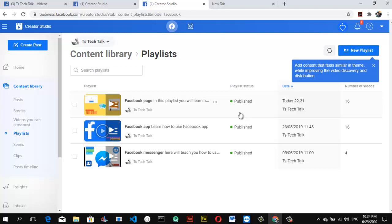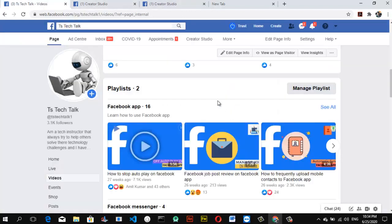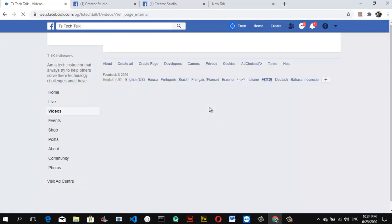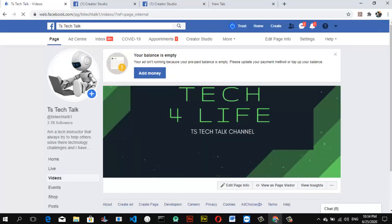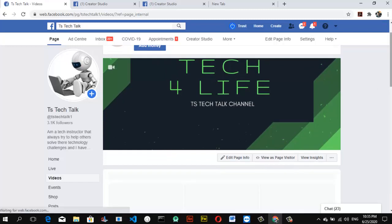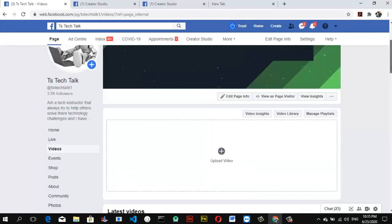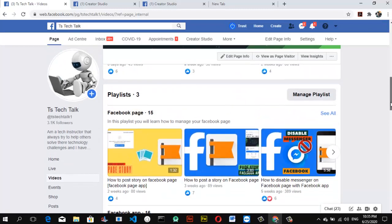If you like this video, please don't forget to subscribe to the channel, share the video with your friends, like it, and leave a comment below. To confirm this is working, go to your Facebook page and refresh — it should already be showing three Facebook playlists. My internet is a bit slow, but you can now see we have three playlists. This works perfectly! Please subscribe, share, smash that like button, and see you next time. Stay home and stay safe — peace!